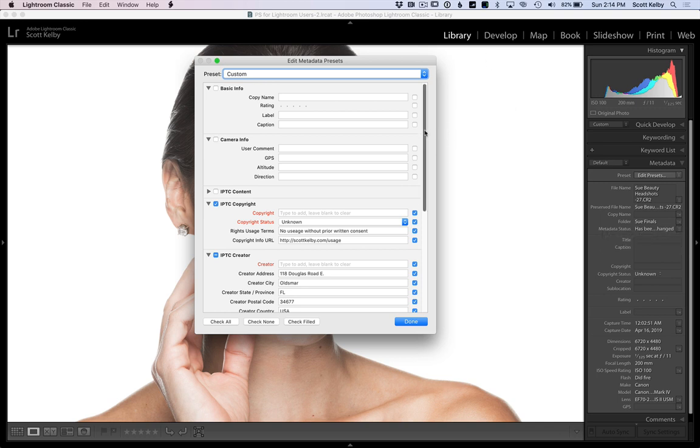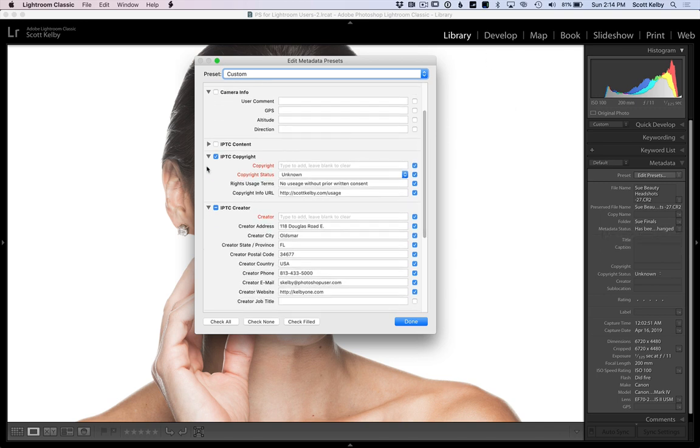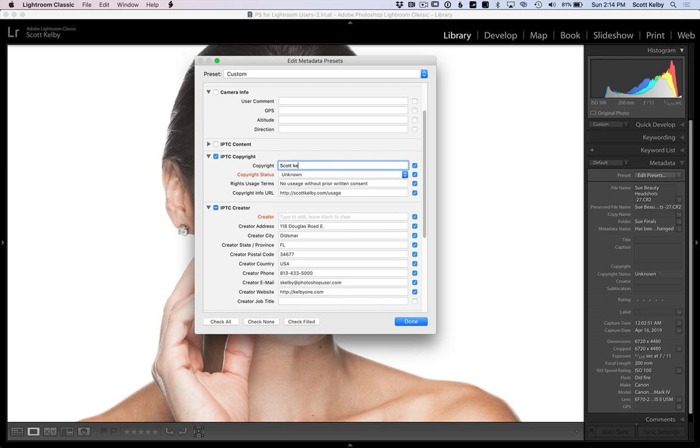What you want to do is enter your copyright information in the IPTC copyright field. Turn on that checkbox and type in your copyright. We'll go Option G to put in that little copyright symbol or whatever you want.